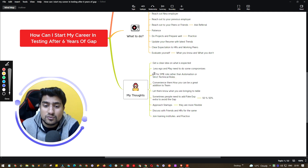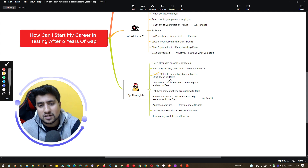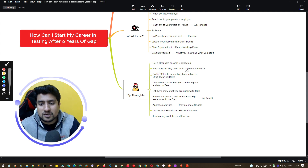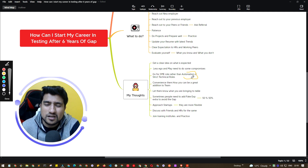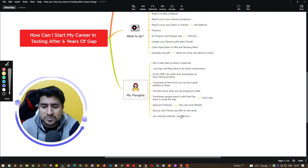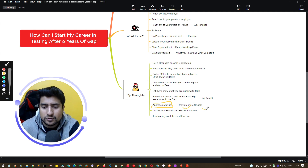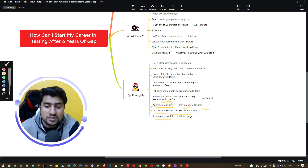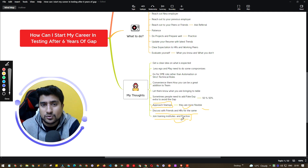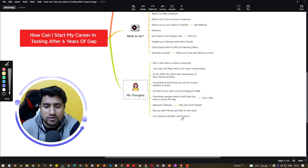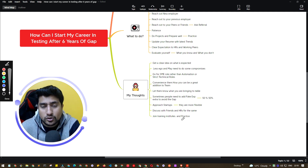If you are out of practice technically, you can go for SME or manual testing roles. Startups are an important option — they are more flexible, their HRs are more open, and they are generally happy to bring you on board. Discuss with friends and HR about opportunities at startups. You can also join training institutes to practice — in Bangalore there are plenty, and there are online options too.